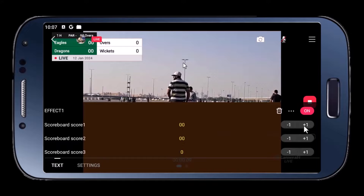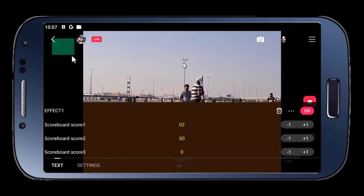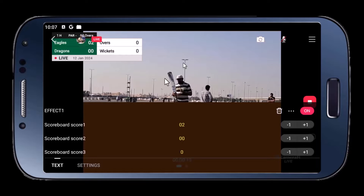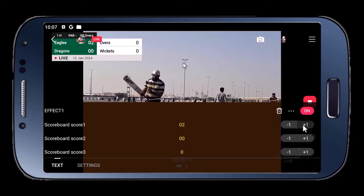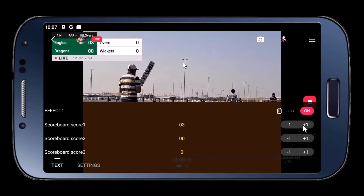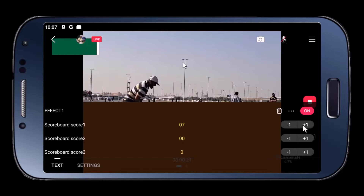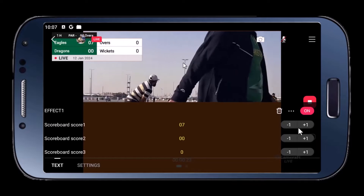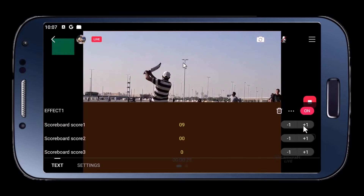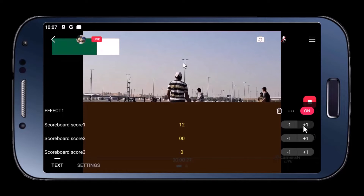This is an amazing way to livestream a cricket match completely free with the score bar. This can help you attract more viewers on Facebook. If you enjoyed the video, don't forget to like and subscribe. And if you have any comments or questions, use the comment section below. Thanks for watching.